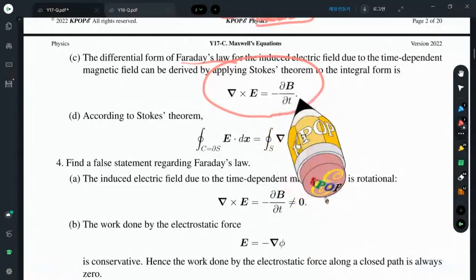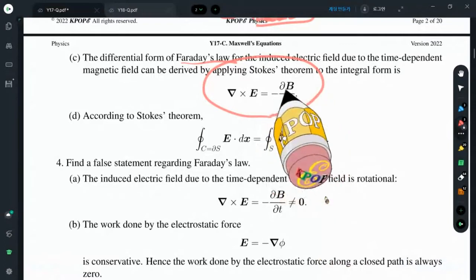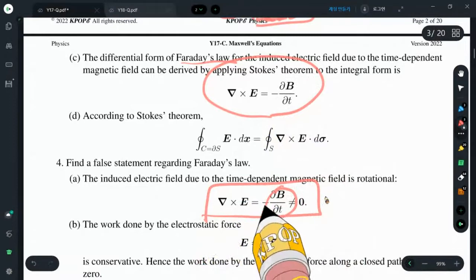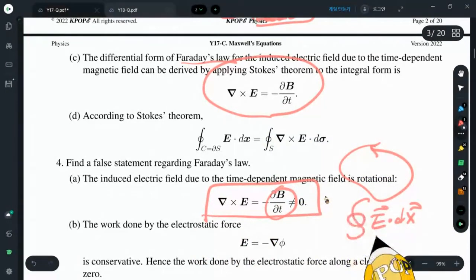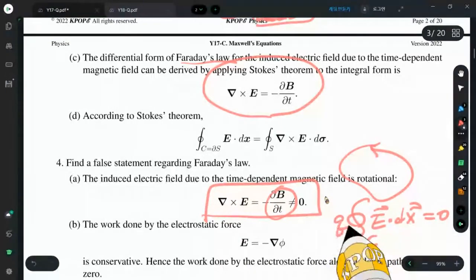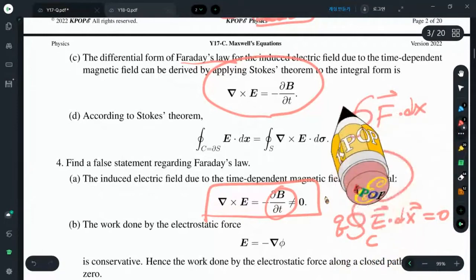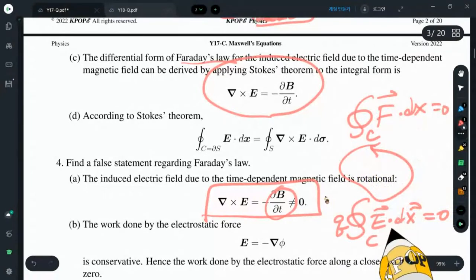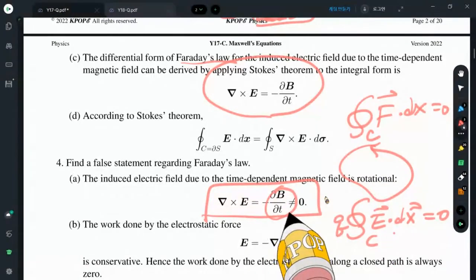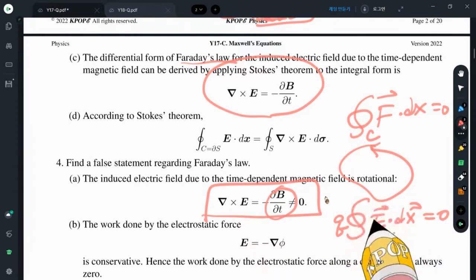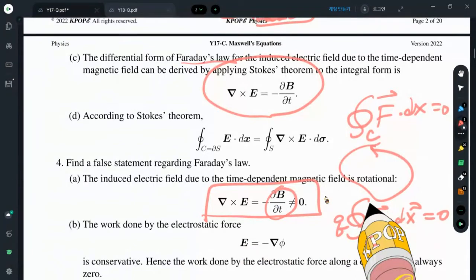When the magnetic field has no time dependence, the right-hand side is zero, so curl E equals zero. For any closed path, the line integral of E·dx equals zero, and multiplying by charge gives F·dx = 0, meaning the electrostatic force is conservative. However, as soon as the time-dependent term survives, the electric field is no longer conservative in the simple sense. Instead, the combined electromagnetic field is conservative in a more general sense.